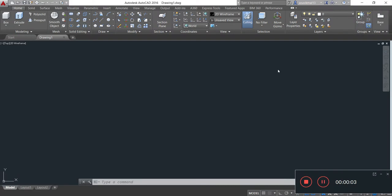Hello everyone, I am Sovik. Welcome to my channel Tying with Designs. Today we will learn how to draw a 3D suspension bridge in AutoCAD 3D, and we will learn about the commands that are needed to draw this bridge. So let's start the drawing.